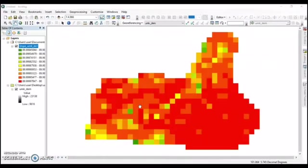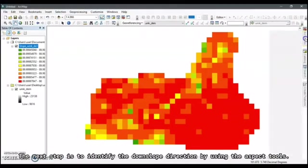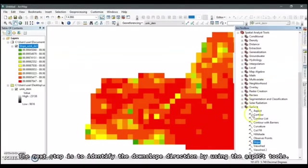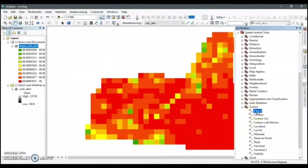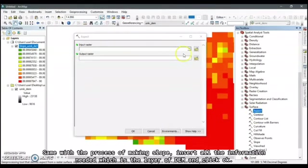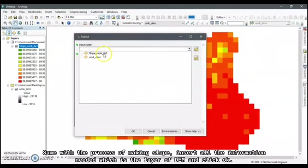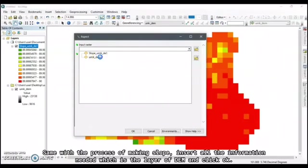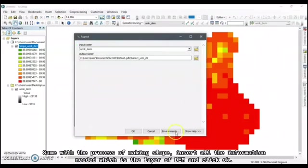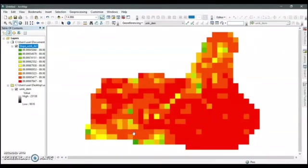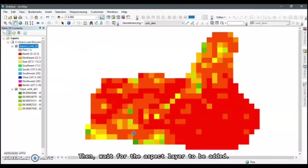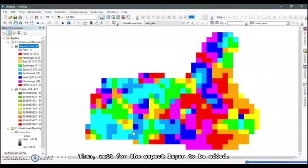The next step is to identify the downslope direction by using the aspect tools. Same with the process of making slope, insert all the information needed which is the layer of the DEM and click OK. Then, wait for the aspect layer to be added.